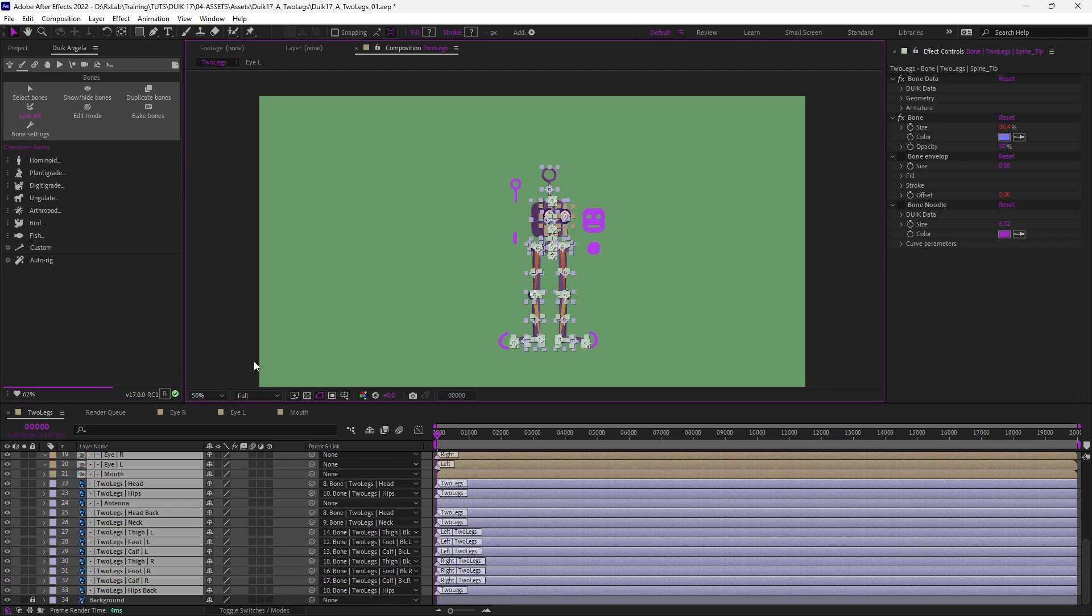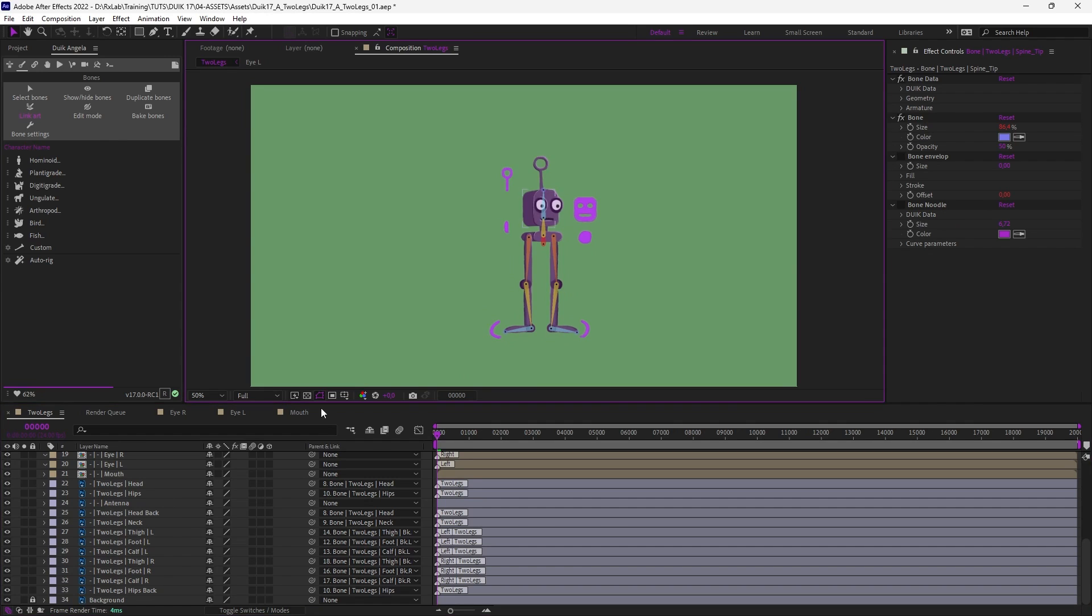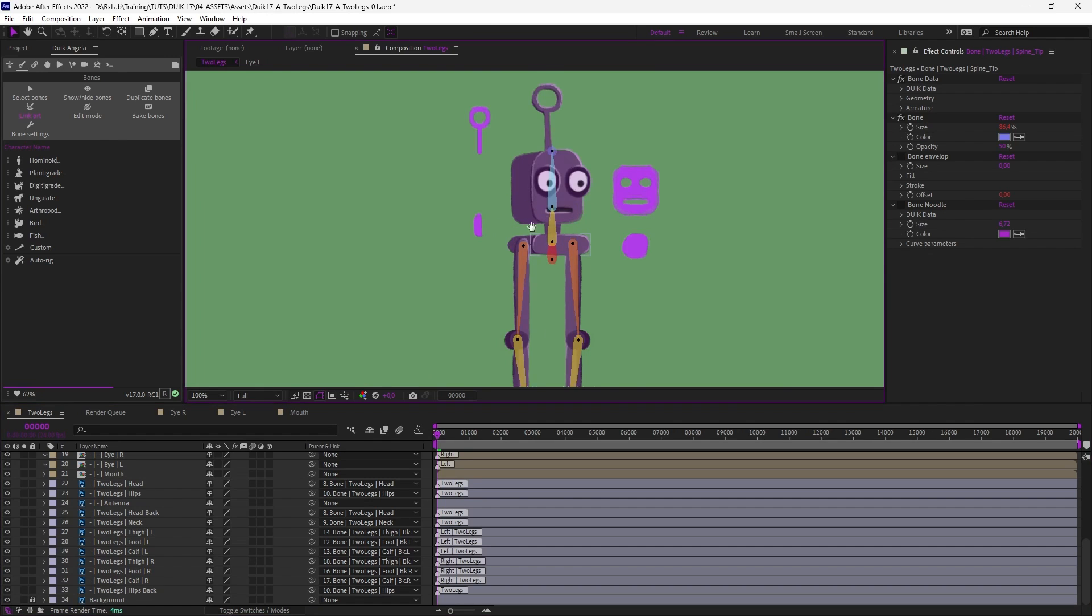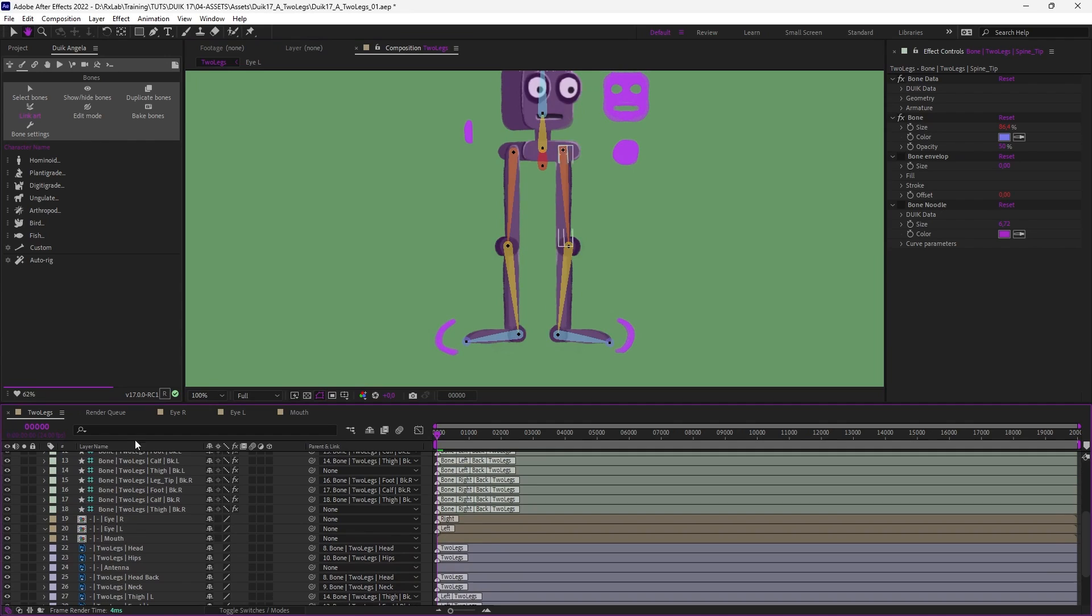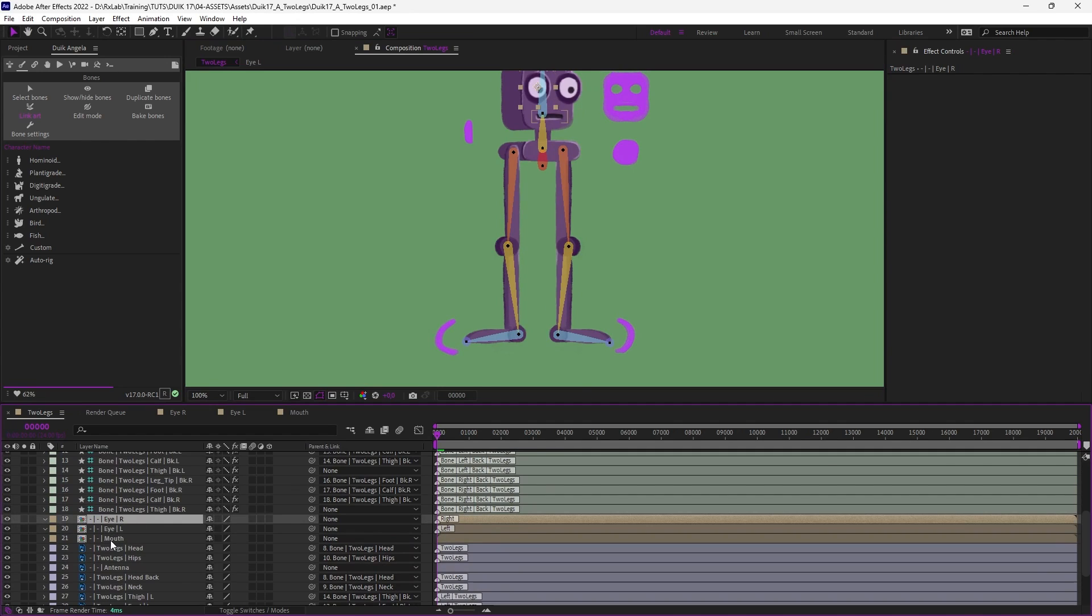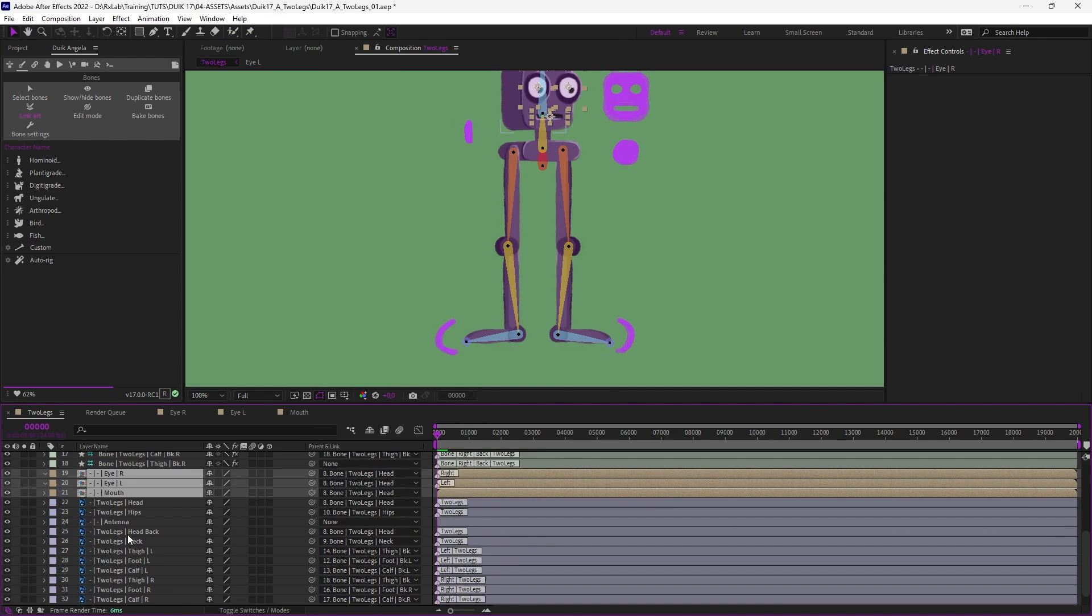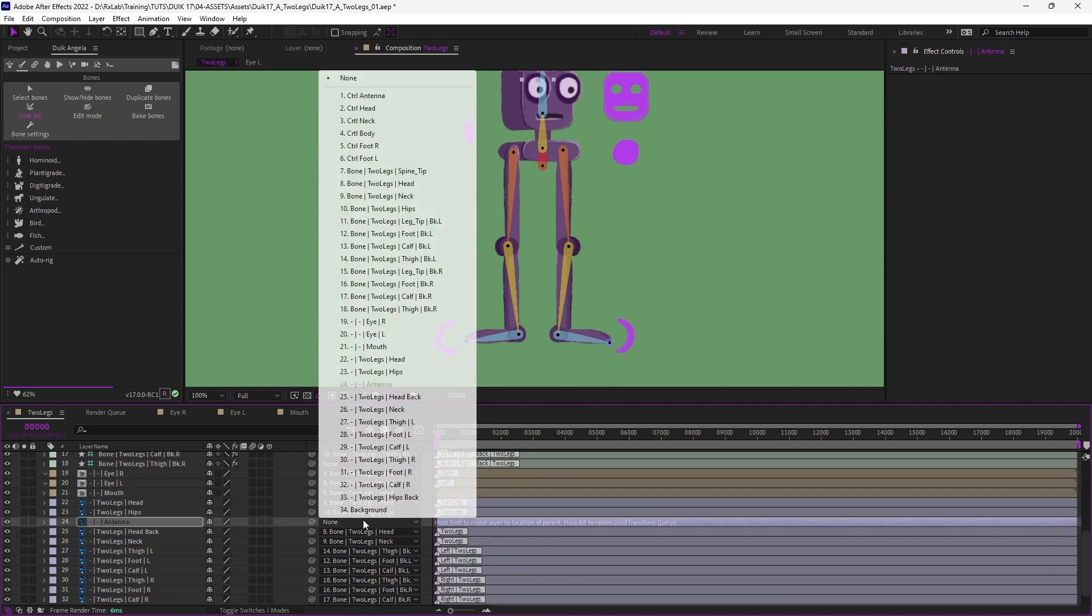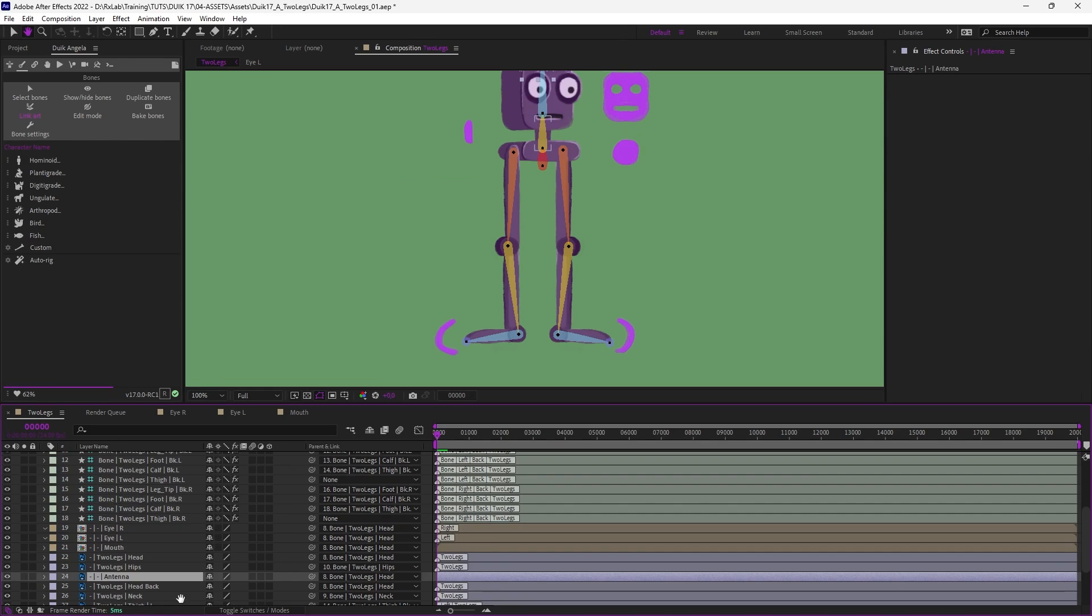Duik uses the name of the layers to parent them automatically to what it finds in the bones. It couldn't parent the eyes and the mouth because there are no bones for them so let's parent them manually to the head, to the bone of the head, and same for the antenna which is the child of the bone of the head.